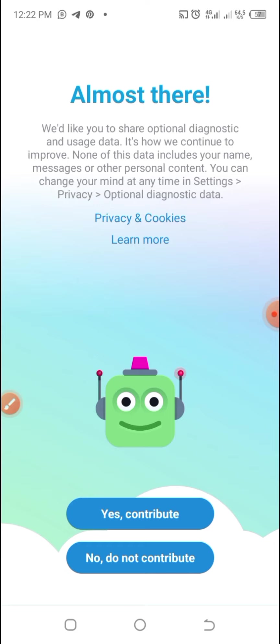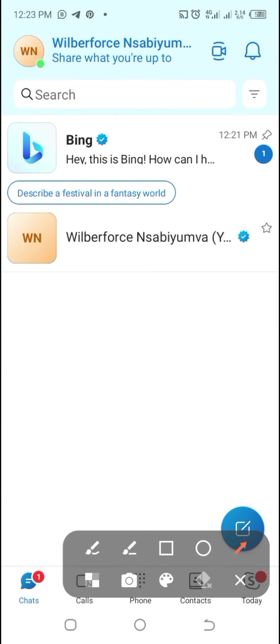You will land on this page where they are saying almost there. Yes, contribute or do not contribute. Me, I chose do not contribute. Whichever you choose, there is no problem in this Skype account registration.